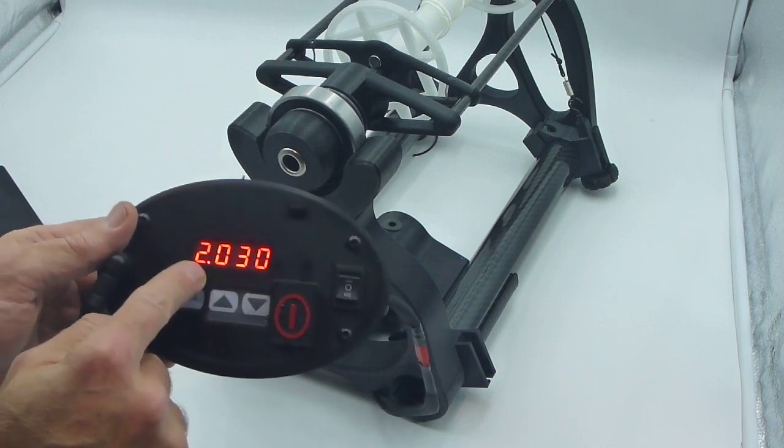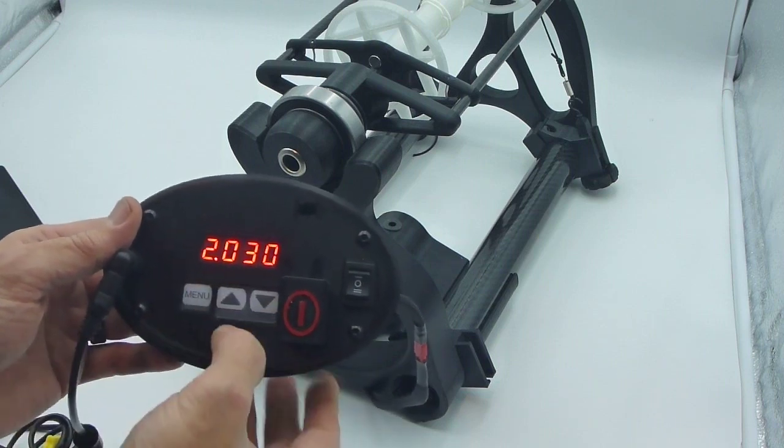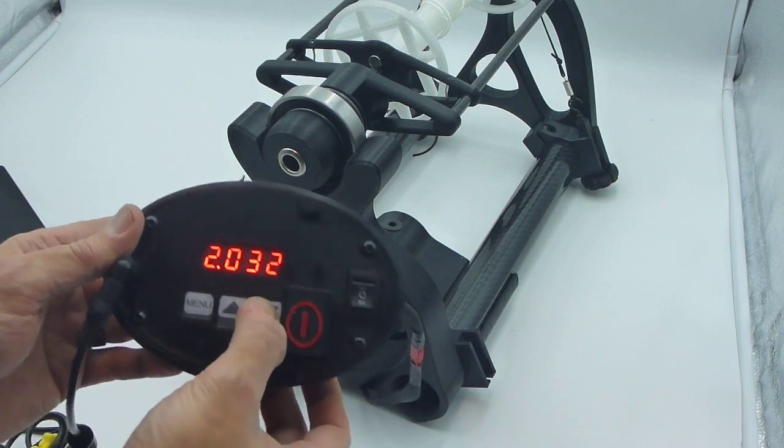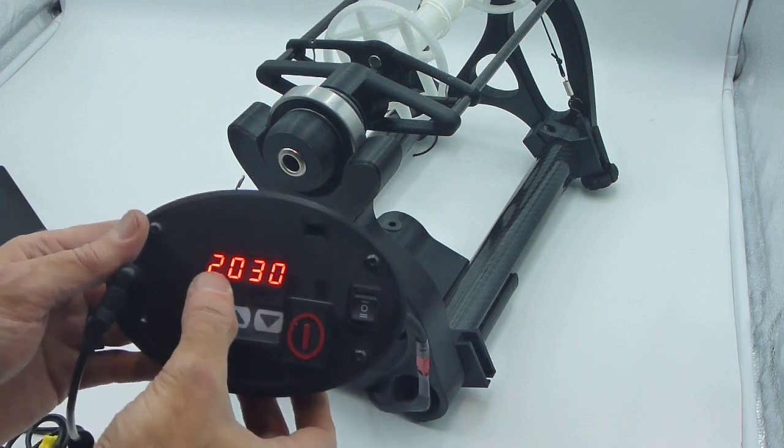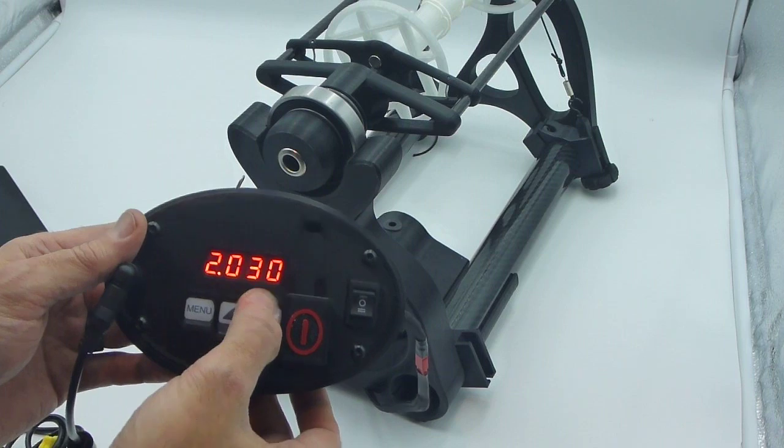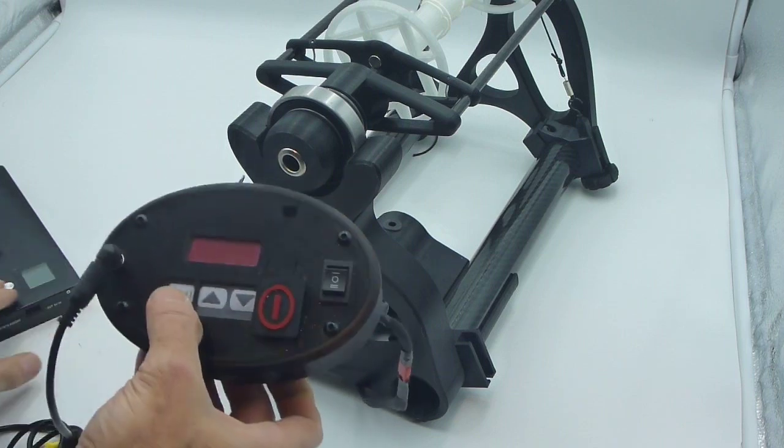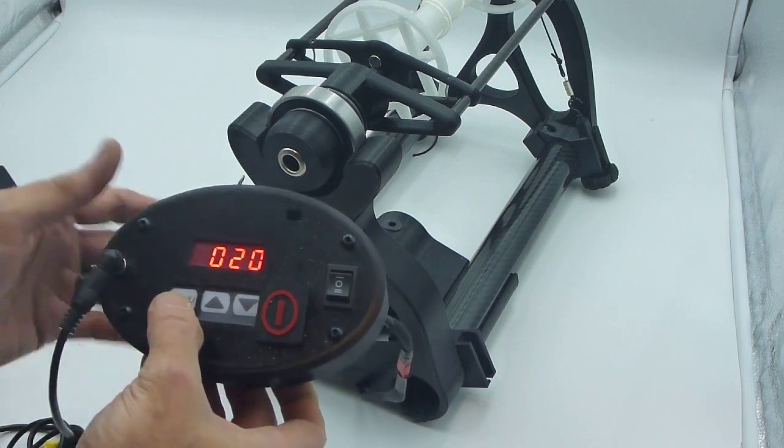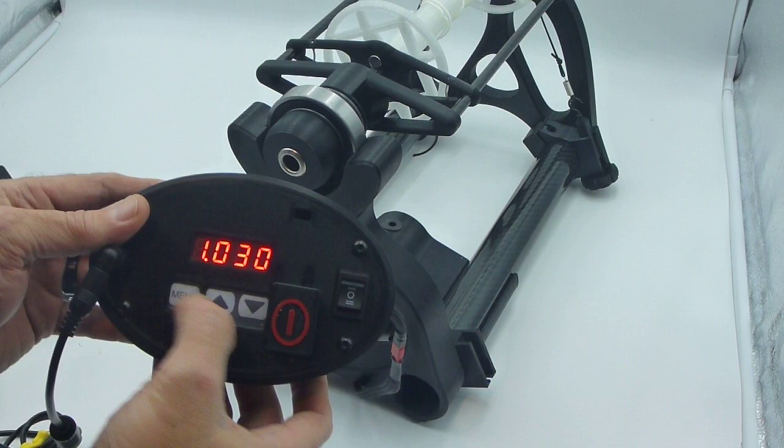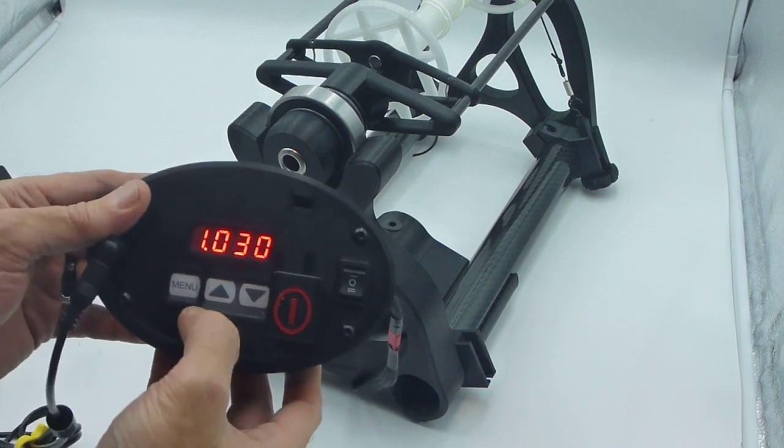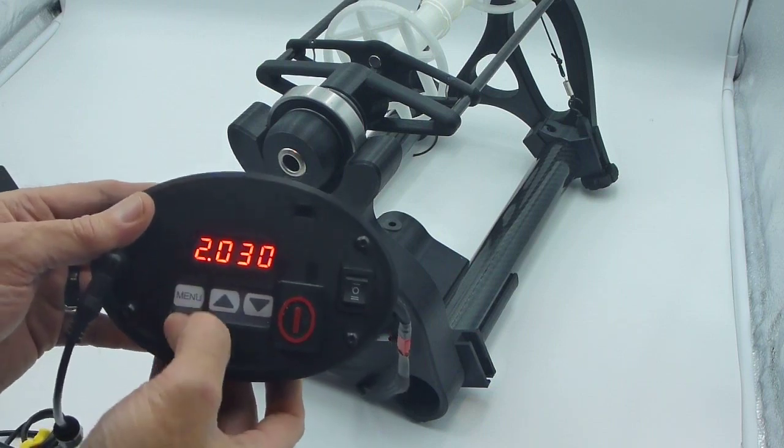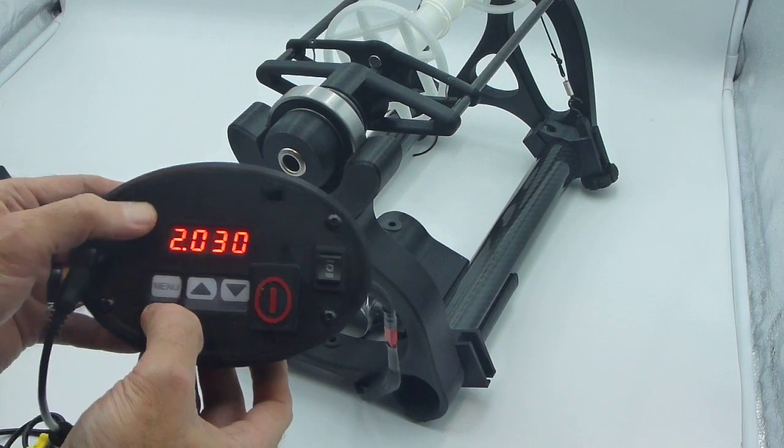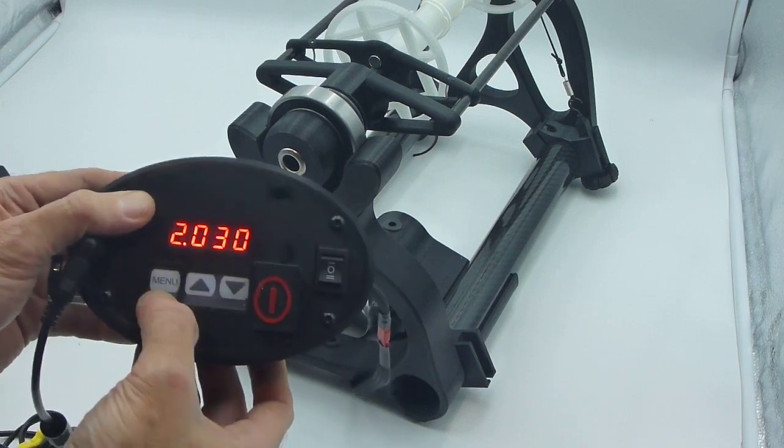And we press menu again. Now we're at the second menu option. And this again is a 3.0 second delay. So this is your shutdown delay. Menu item number two. Three seconds. I'm going to leave it on that. My battery powered off so I had to come back into the menu. Menu again. Option two. Three seconds. Shutdown delay.